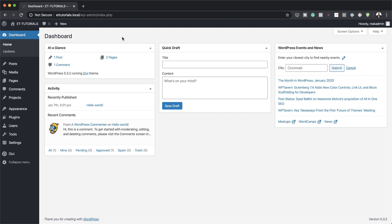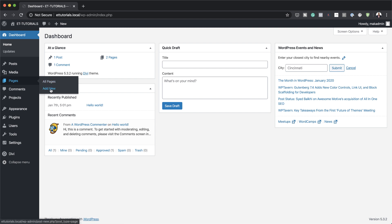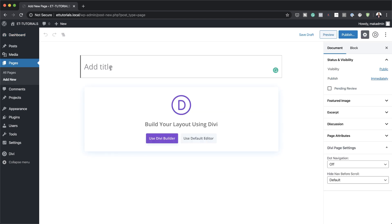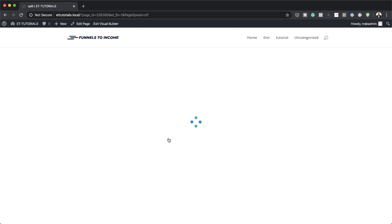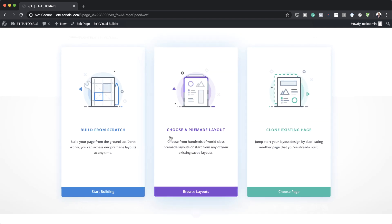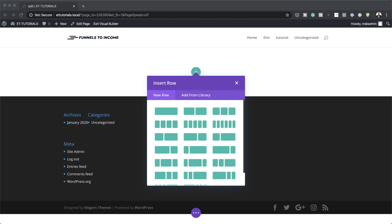The first thing we need to do is to create a brand new page. So I'm going to come over here to Pages, click on Add New. I'm just going to call my page 'split', then use Divi Builder. Now we're going to build everything from scratch here, so I'm going to go ahead and select this.